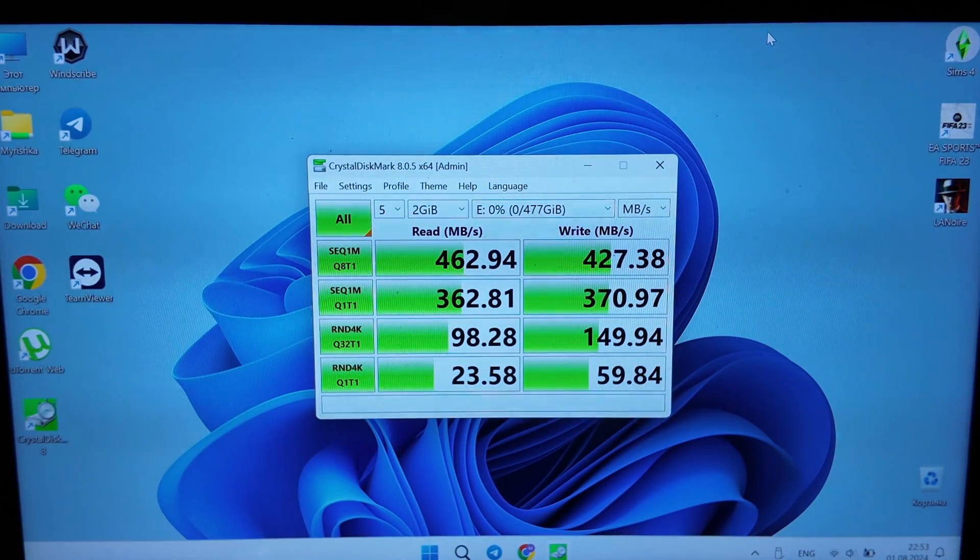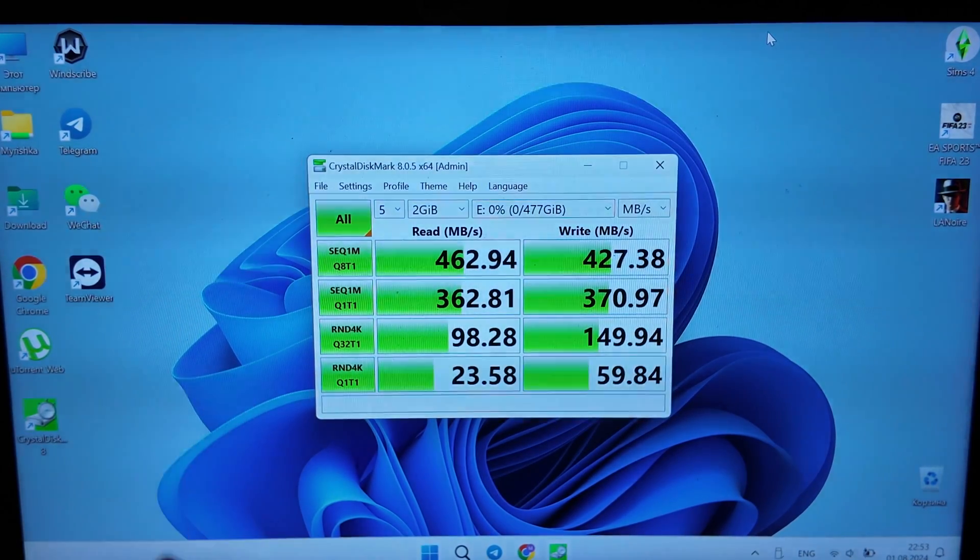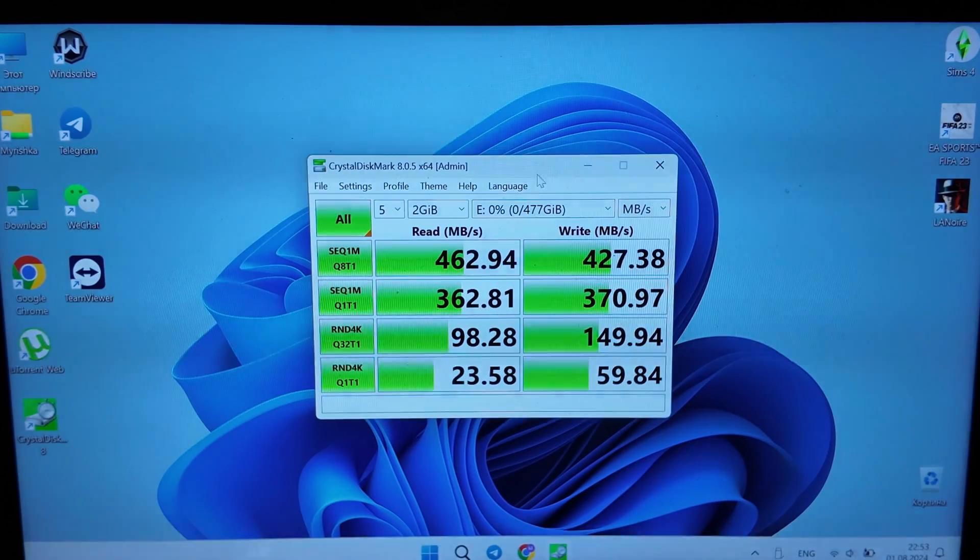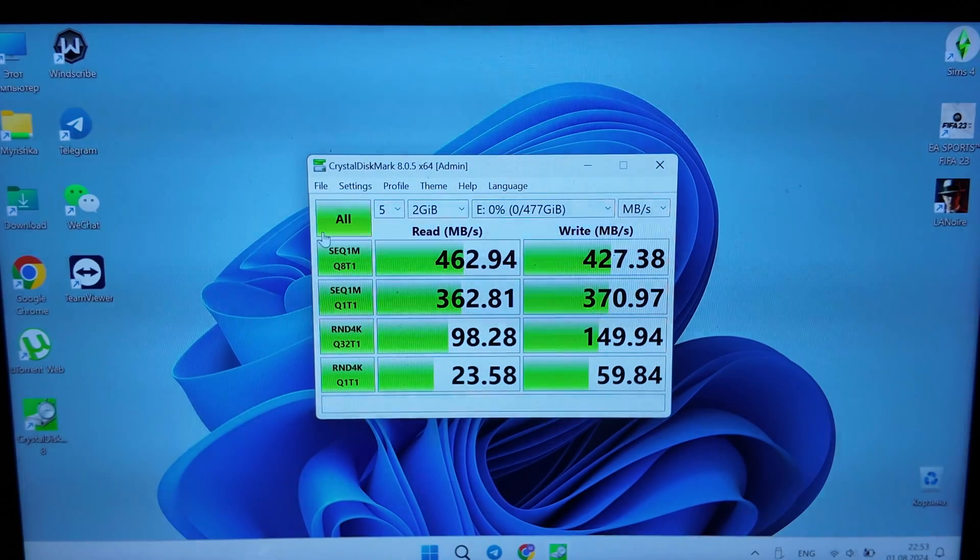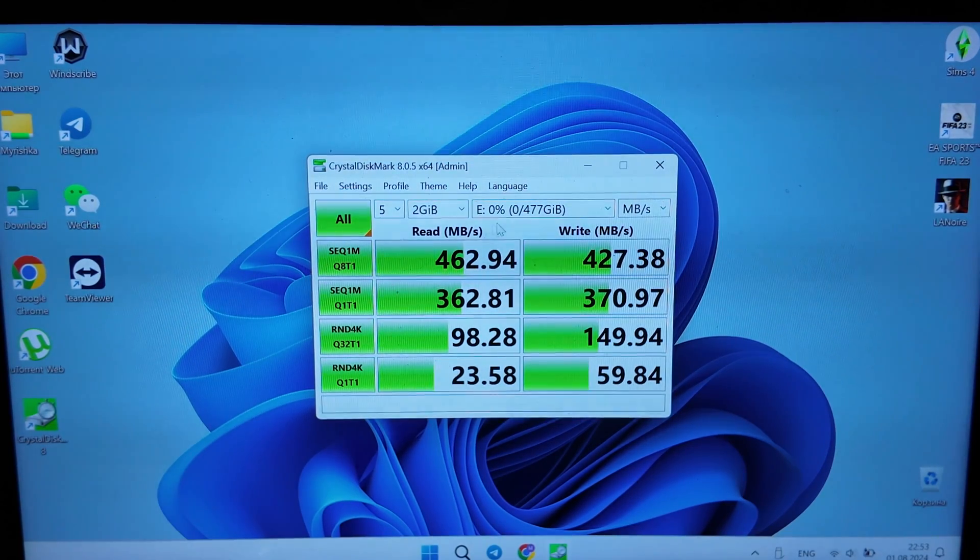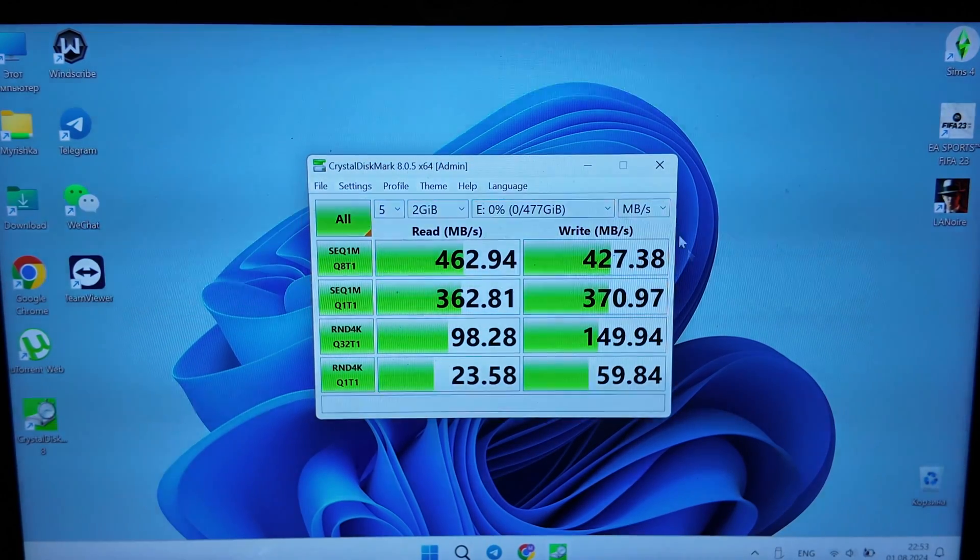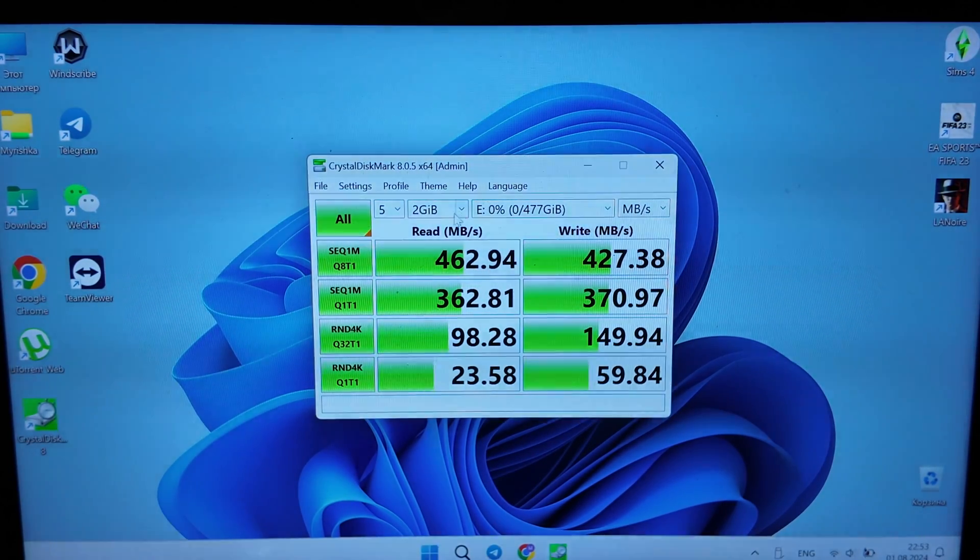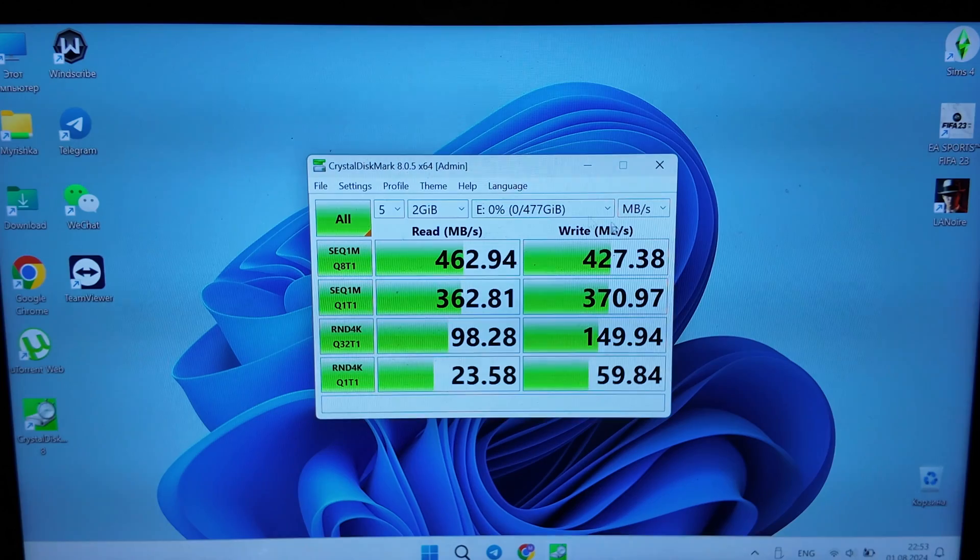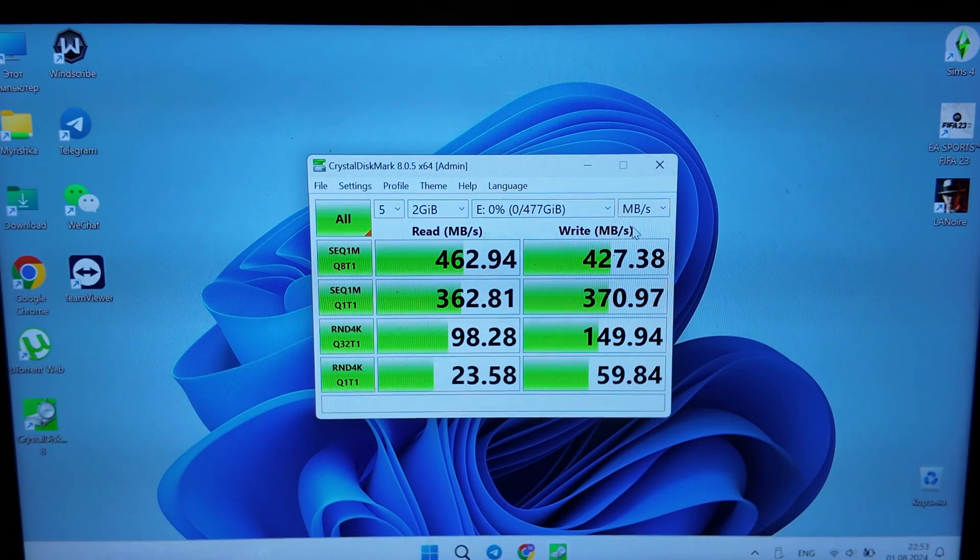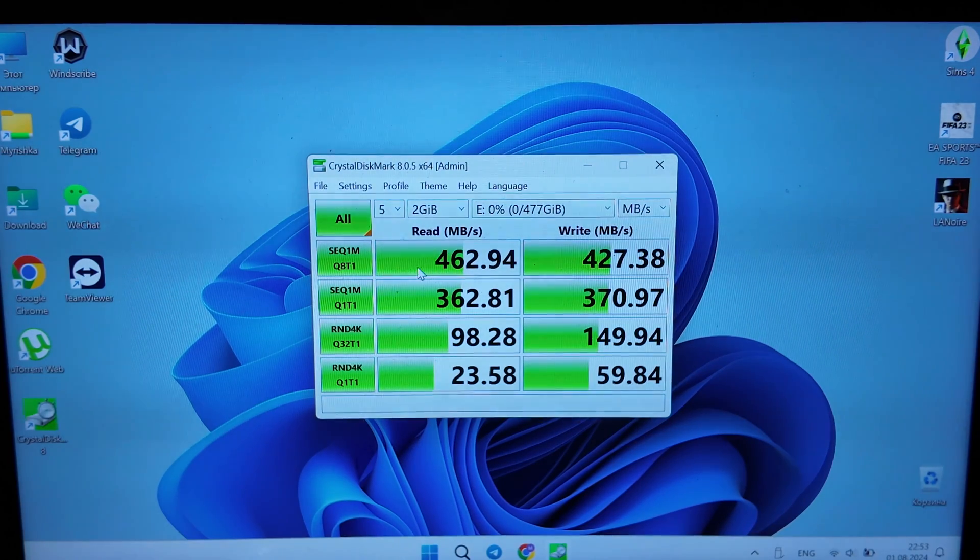So basically testing is done here, and as you see the results. Actually, usually you just orient on the first one, that's the speed.